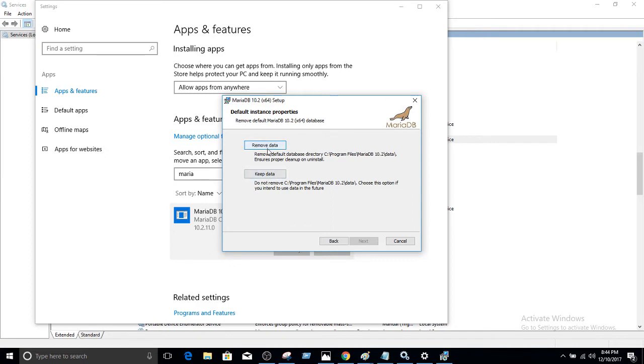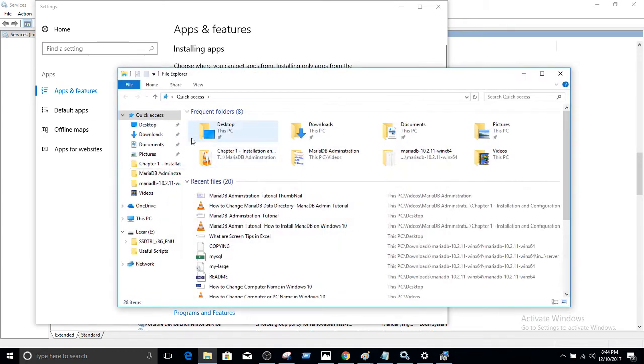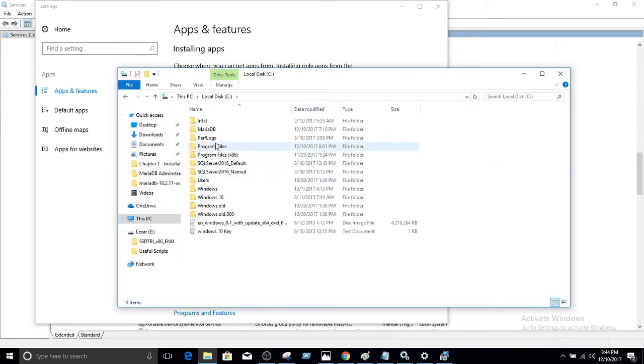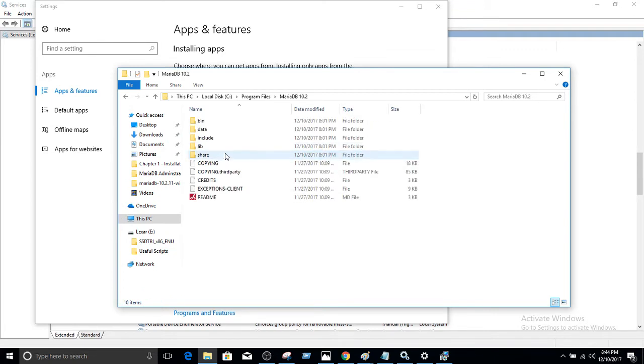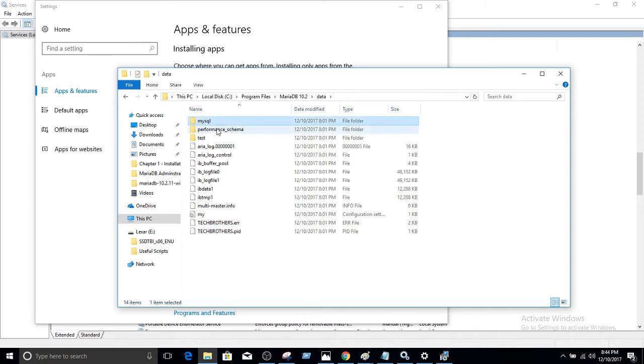With remove data, what it will do is remove the default database directory. That's on C program files MariaDB 10.2 and the data. Let's open that one and see what we have there. So if I go to this computer, C program files, and then we have MariaDB 10.2 and here is the data. That's where our database is: MySQL, performance schema, and test.